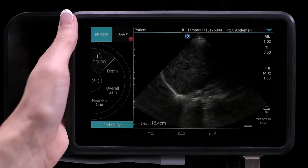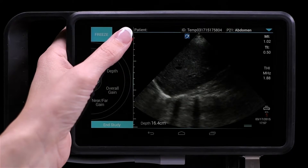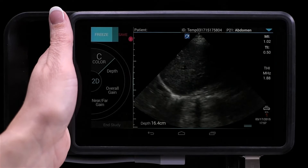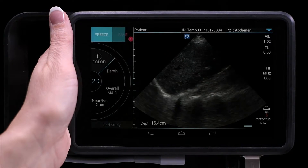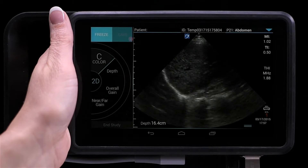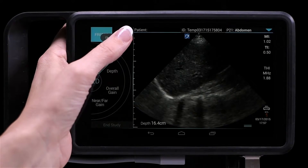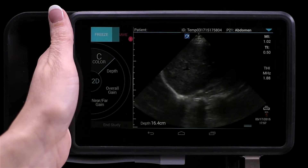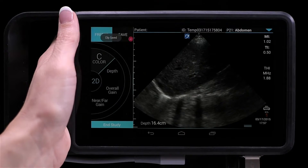To take a clip, press and hold the save button. The clip will record for the length of time you've set on the preferences page — in this case, six seconds. If you want to stop the clip earlier, just tap Save again.